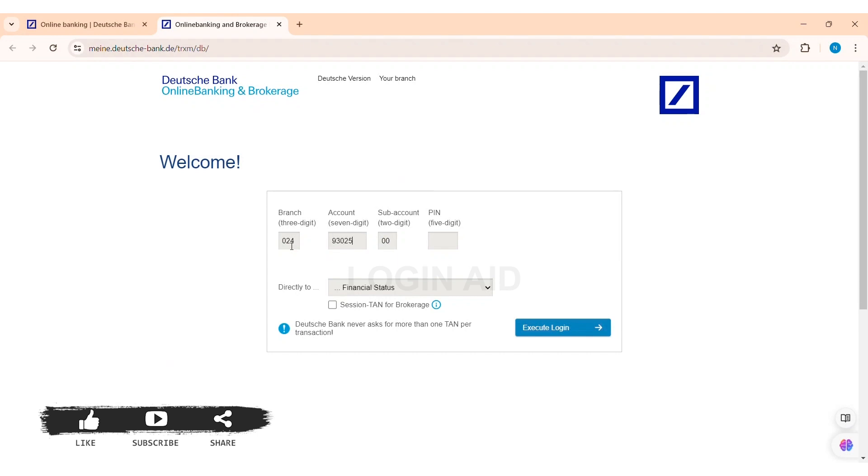Then enter your sub-account number which is of two digits. With this, enter your correct PIN number of five digits on the given box. Now here you can select directly to which page you will be taken when you log in.